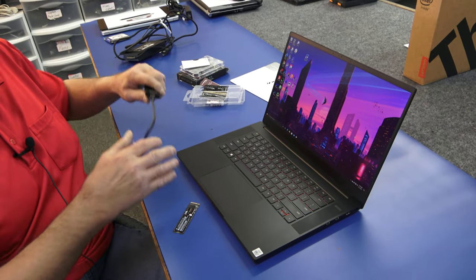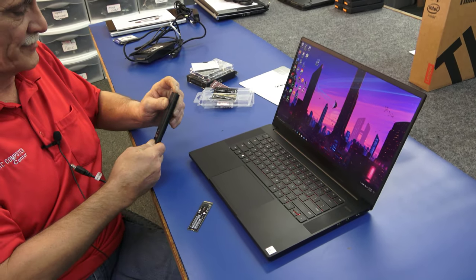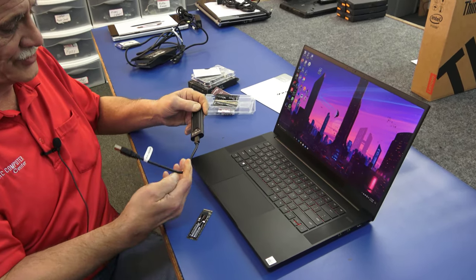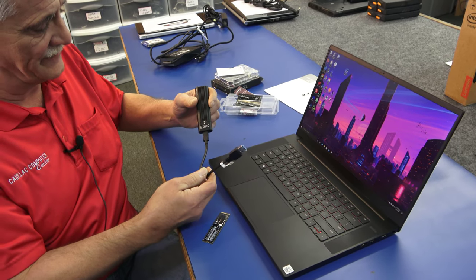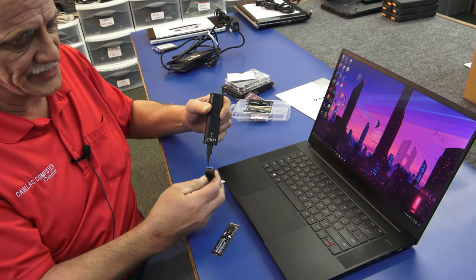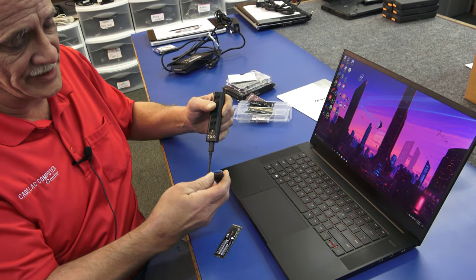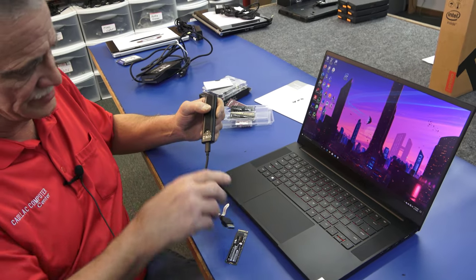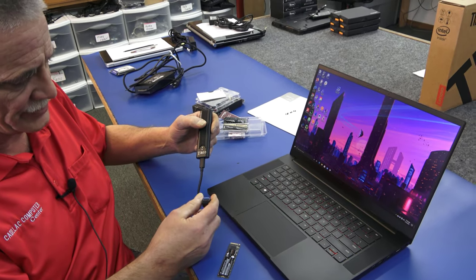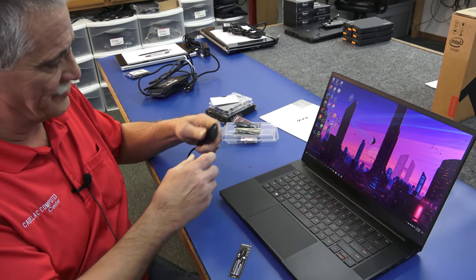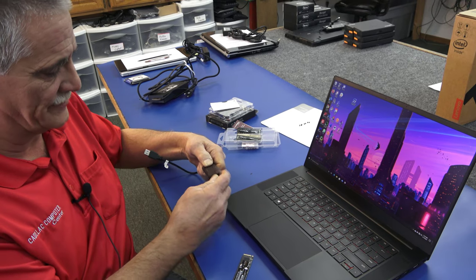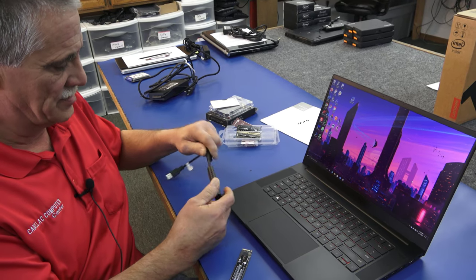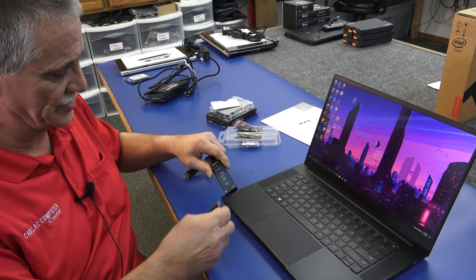What I'm going to use to clone with for this demonstration is an enclosure. It's a USB to M.2 NVMe. Comes with an A cable and a C cable. So you can do either A or C USB. It's tool-less. You just put the little lever here and mount the drive in here. Super easy.